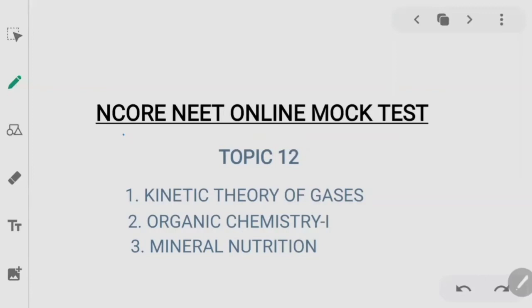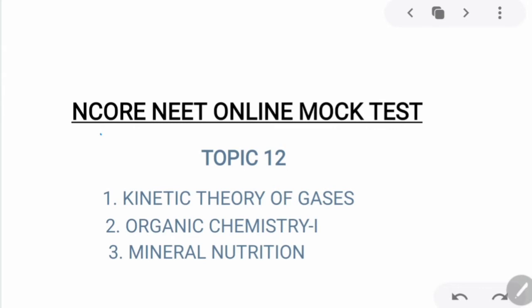Hello everyone, welcome to another session of learning concepts under the Encore NEET online mock test series conducted by the students of Calcutta Medical College. The registration for the Encore NEET online mock test has already started at our website www.imprintcmc.co.in. If you haven't registered yet, do check on our Encore website and you could also visit our Facebook and Instagram page for further details.